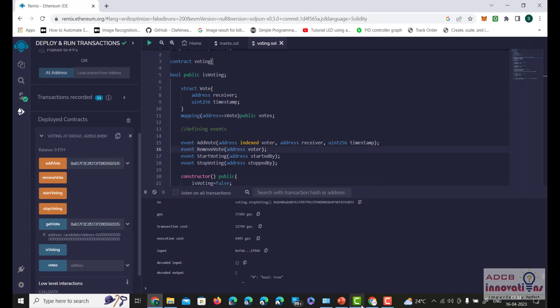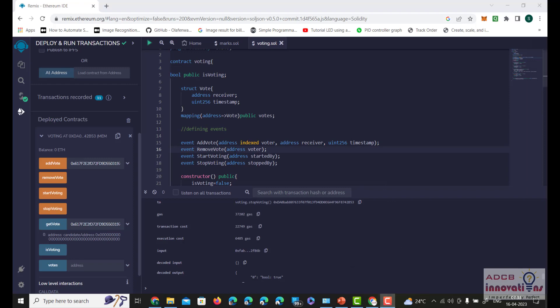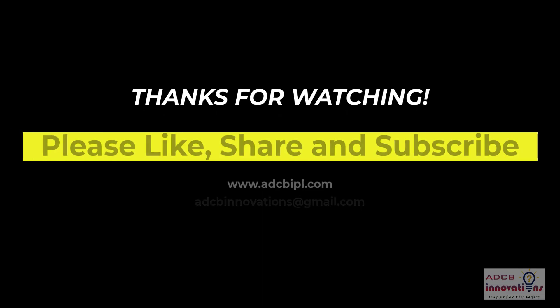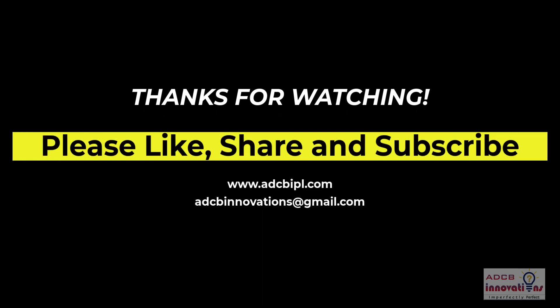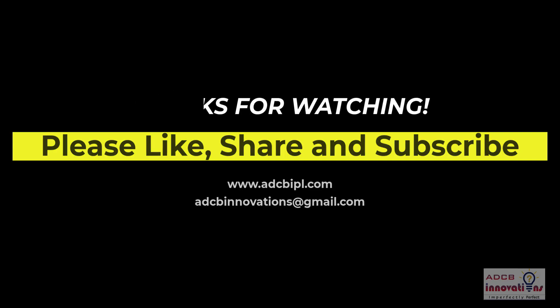This is all for this video. See you guys in the next video.